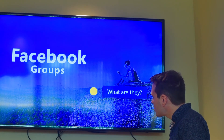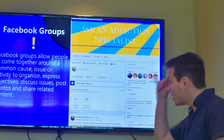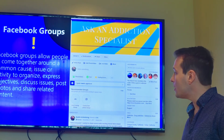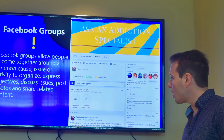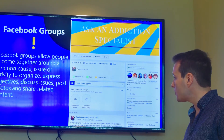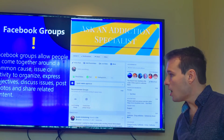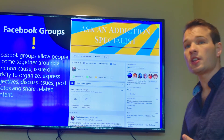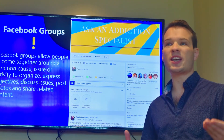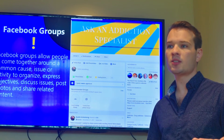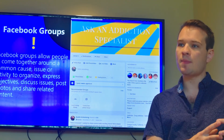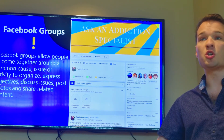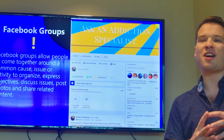Facebook groups allow people to come together around a common cause, issue, or activity — to organize events, express objectives, and discuss different issues. They're very similar to pages, but have a lot of different features. Have any of you used an online forum in the past around a different topic on a website? Facebook groups are really the next evolution — the natural evolution — of that, to an all-inclusive platform on Facebook.